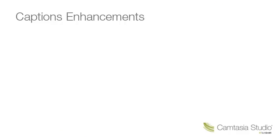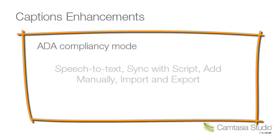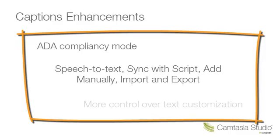Camtasia Studio's caption feature has been greatly enhanced for version 7.1. We've included an ADA compliancy mode, incorporated a few new ways to add captions to your timeline, and added font attributes for text customization.